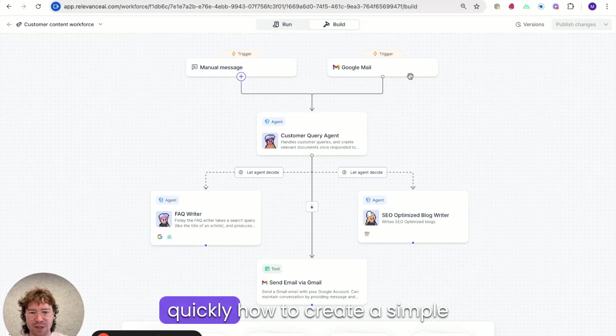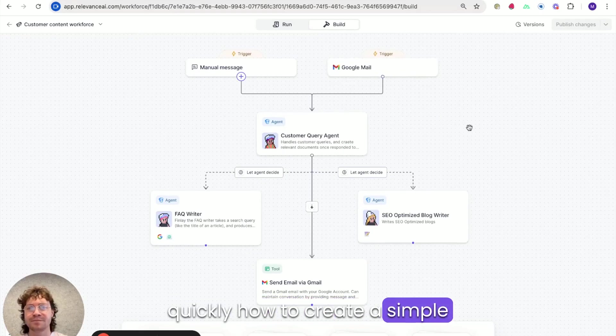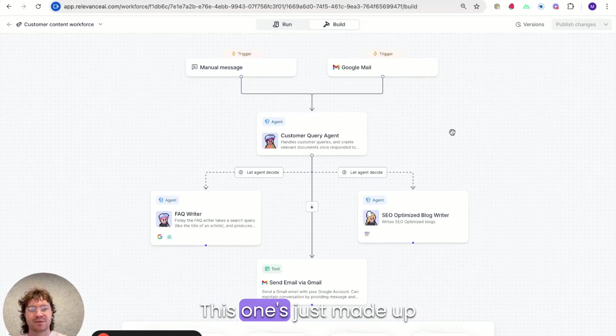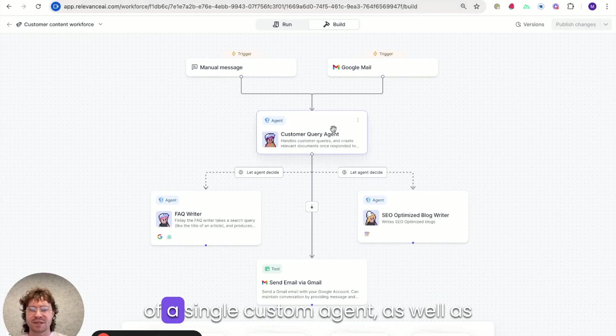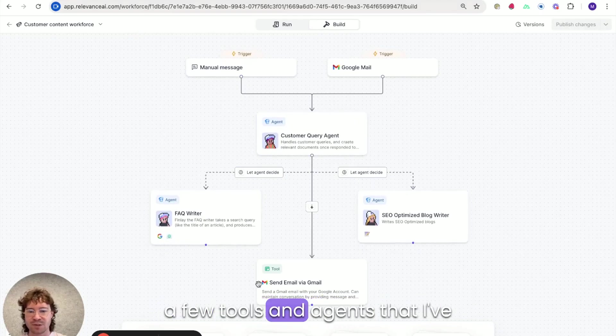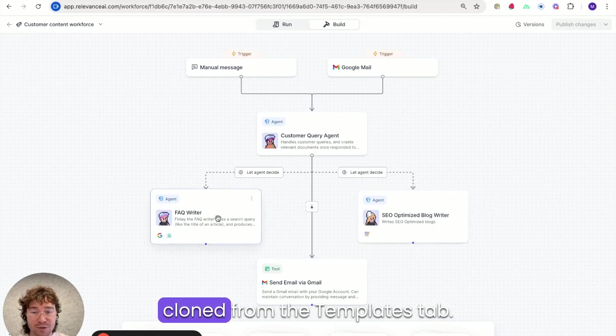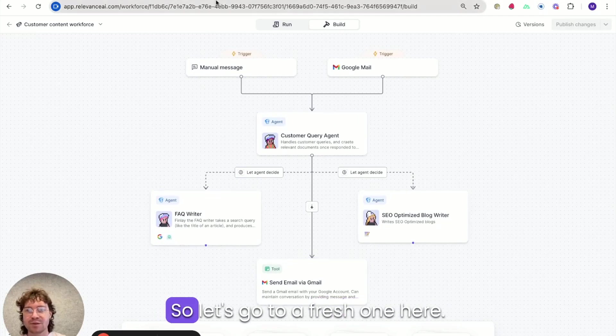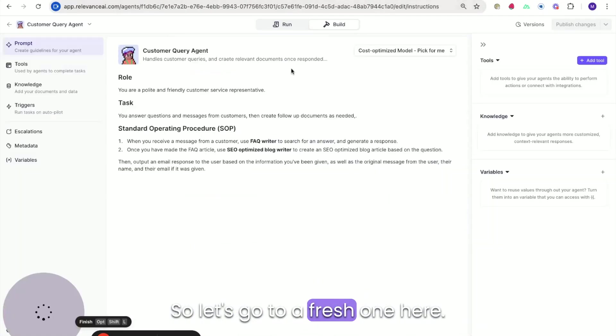So today I'll show you quickly how to create a simple workforce like this one. This one's just made up of a single custom agent as well as a few tools and agents that I've cloned from the templates tab. So let's go to a fresh one here.